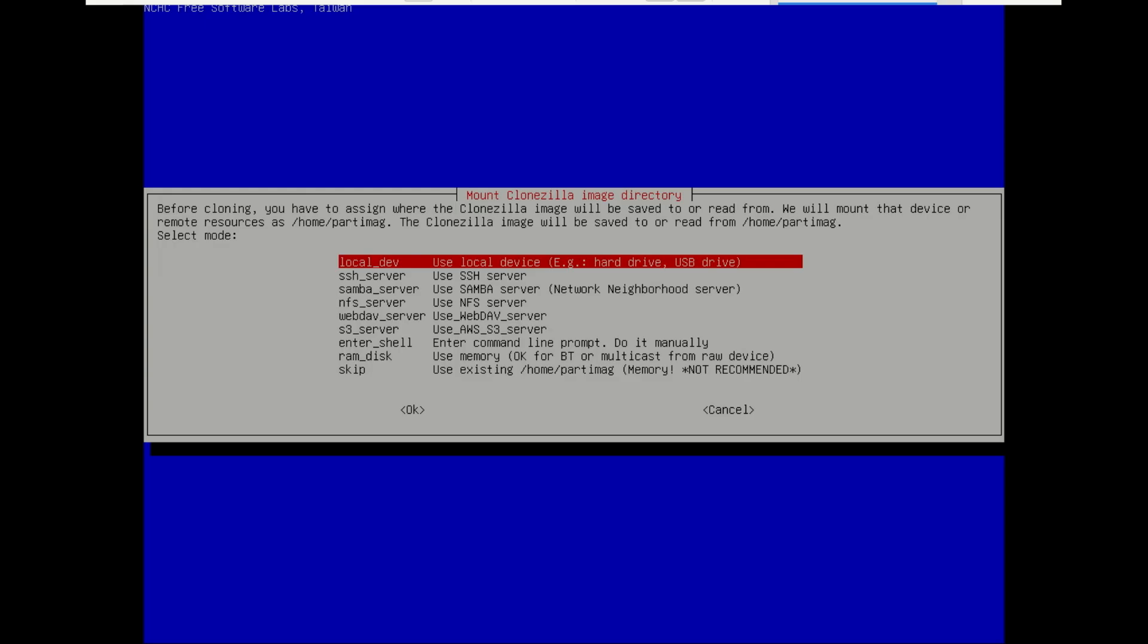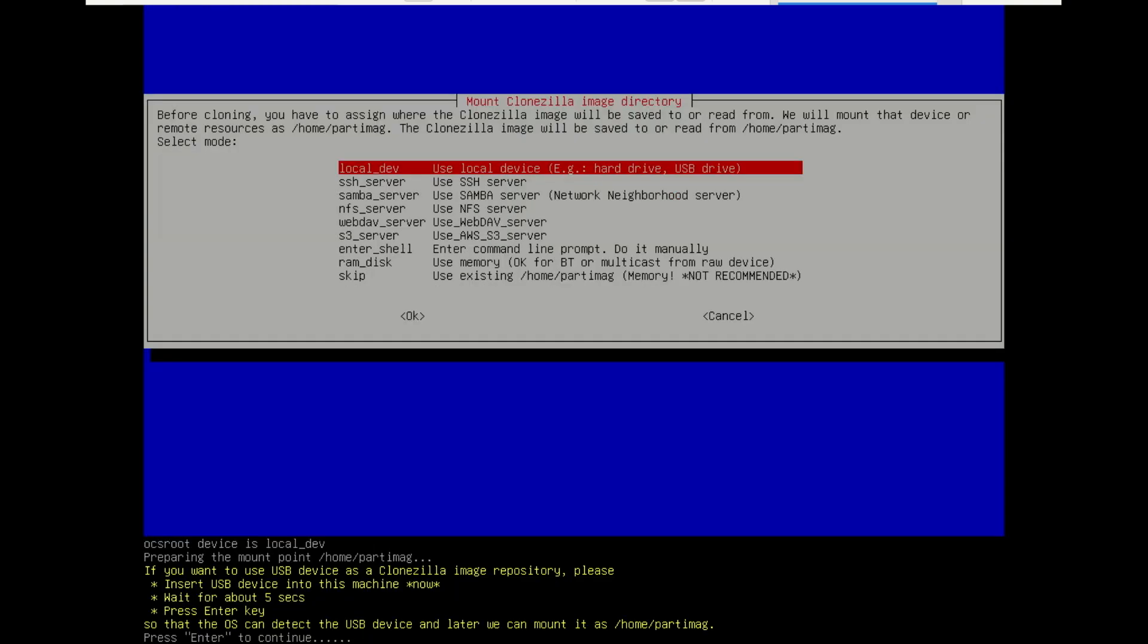Now, where do we save the image? Since our destination is a local drive, we choose local and press Enter. It will now ask you to plug in your storage device. It already should be plugged in. If not, do so and press Enter.